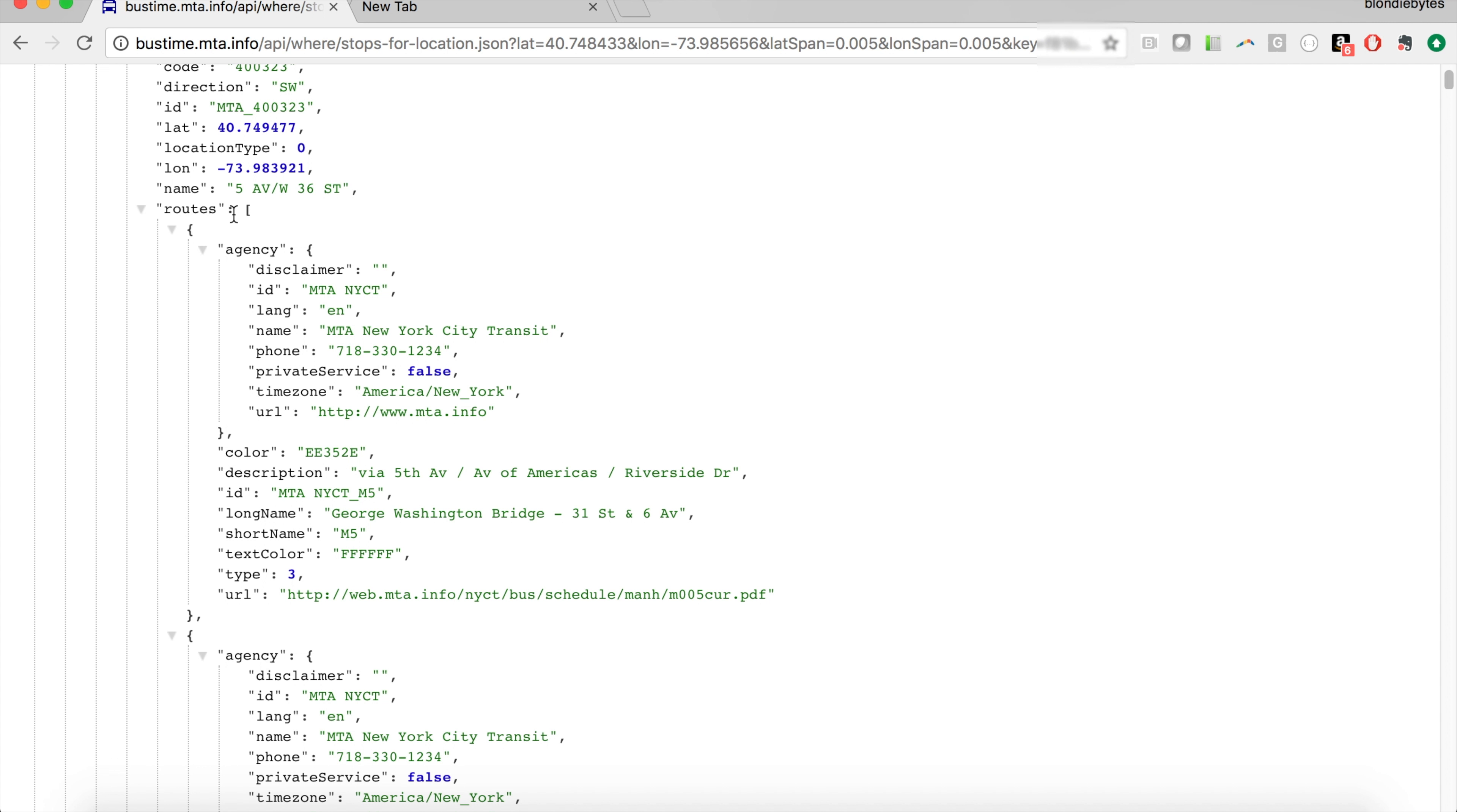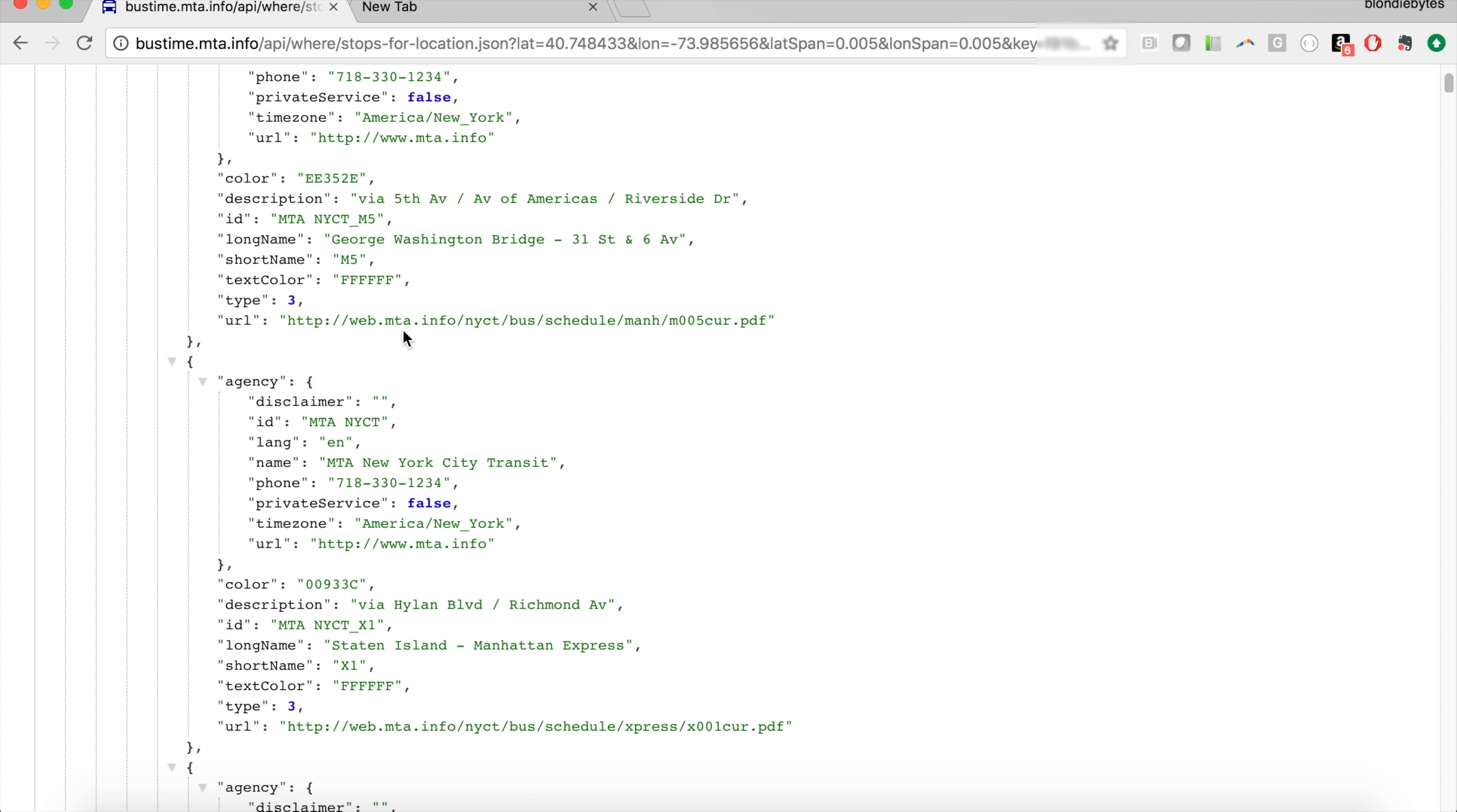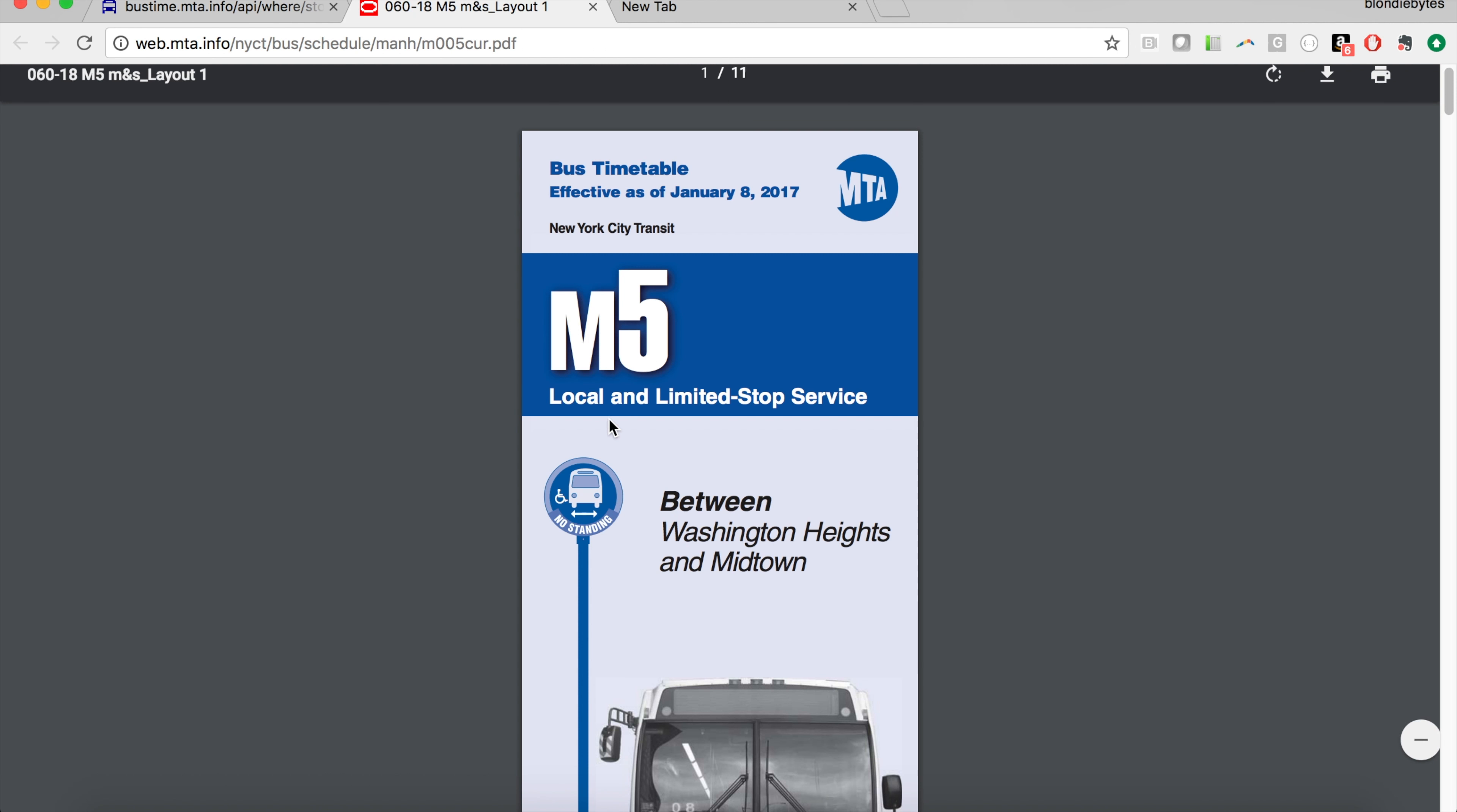And then we have all the routes or all the buses that stop at 5th Avenue, West 36th Street. In this case, we have George Washington Bridge, and then the description of it, and then you have the URL for the actual schedule. So if you're making some kind of iOS app or a website, you could use this information to fill out your website, or if you wanted to do a chatbot, this API could be great for you.